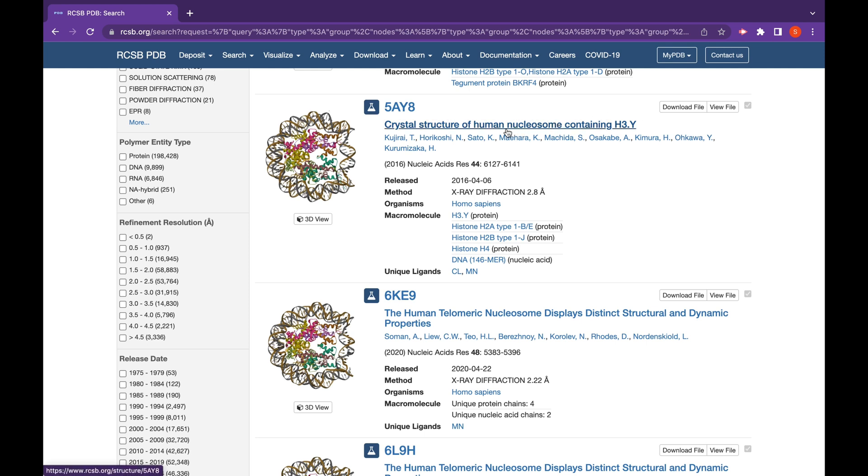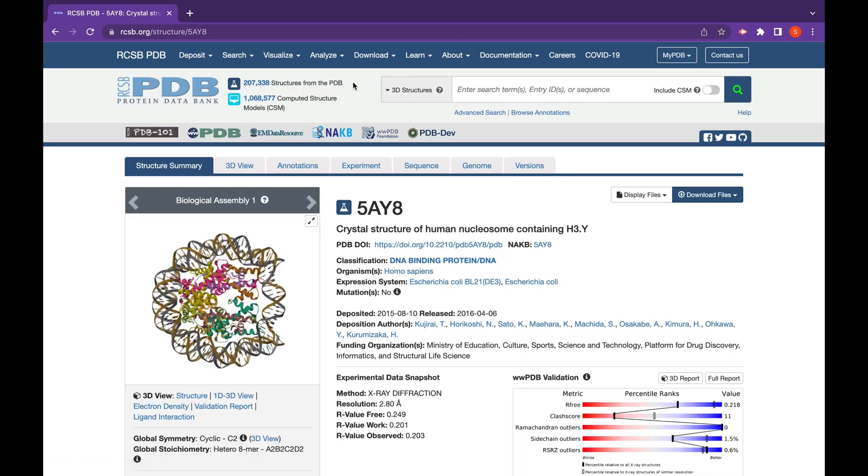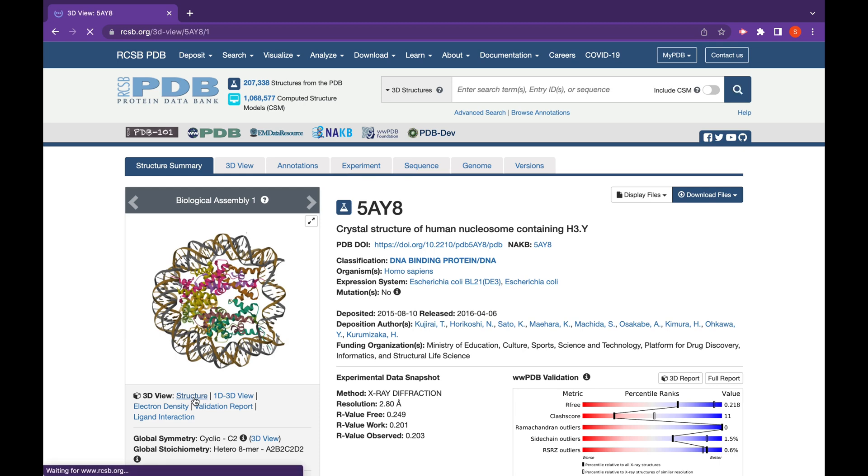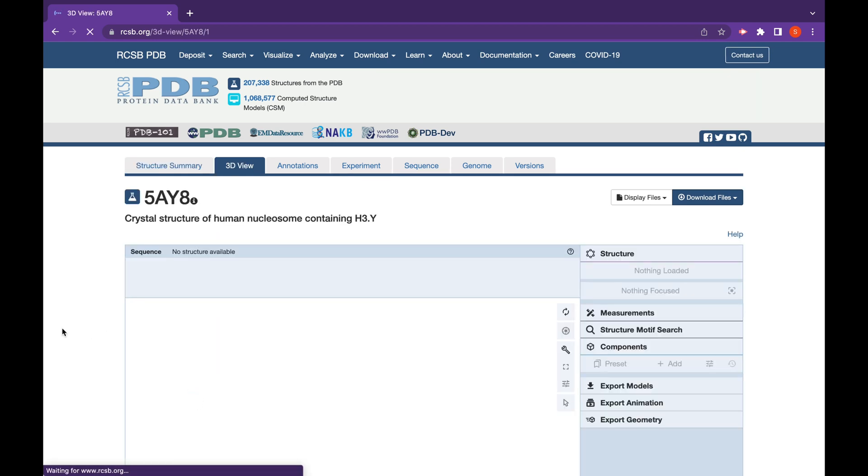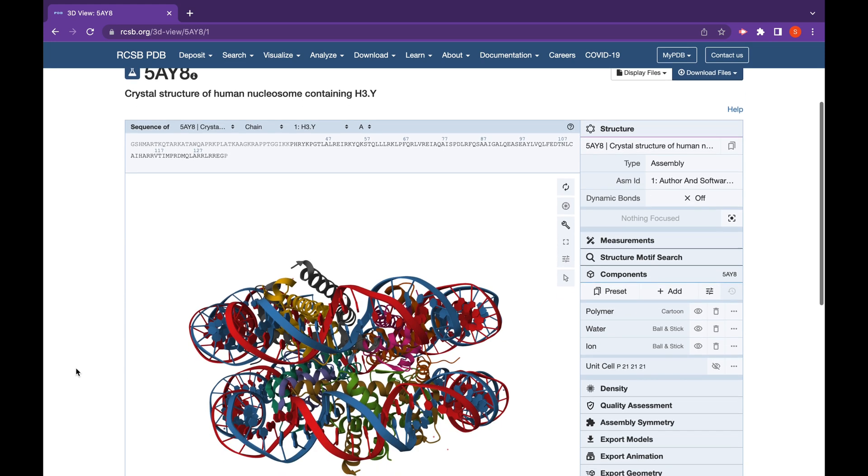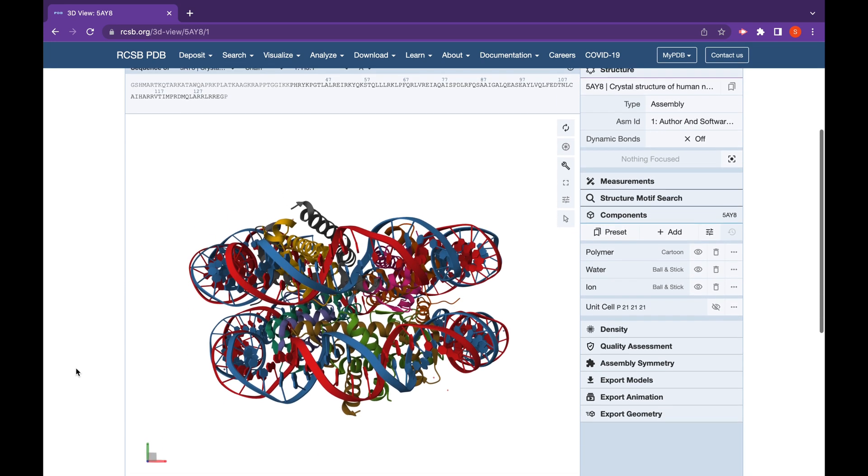Once you click on the one you want, in this case 5AY8, you can view the structure by going to Structure on the left-hand side. Click on that and it will bring up the three-dimensional structure for you.